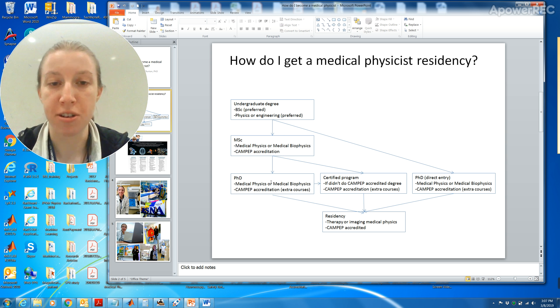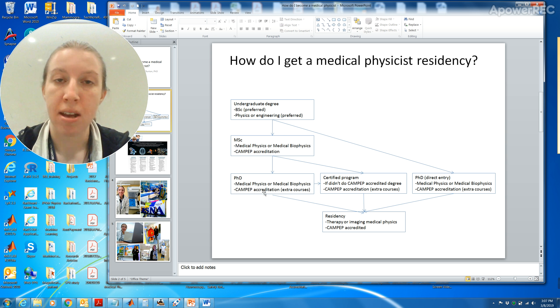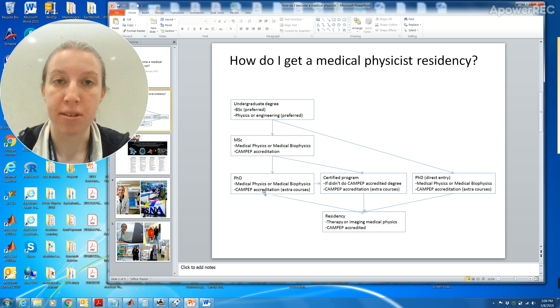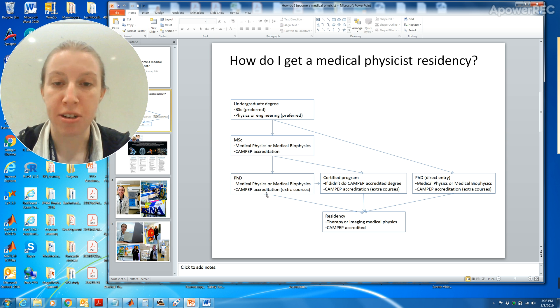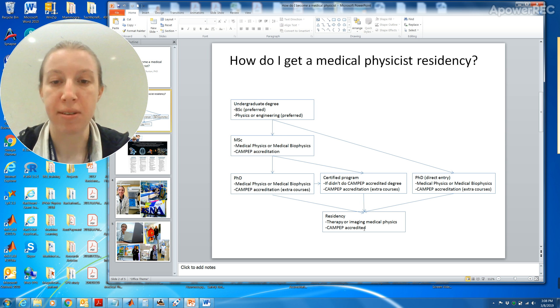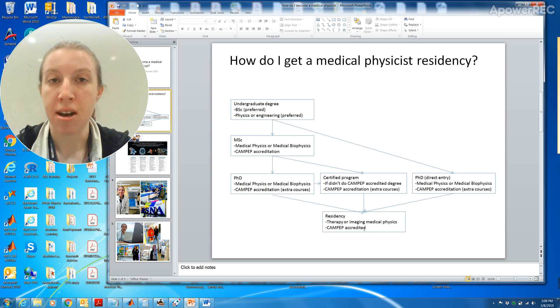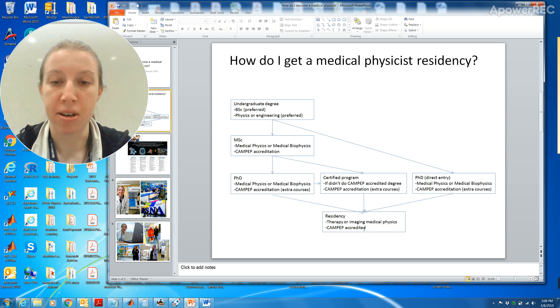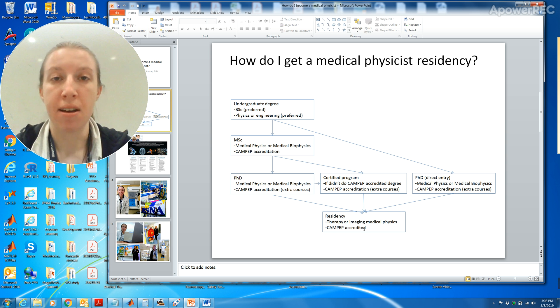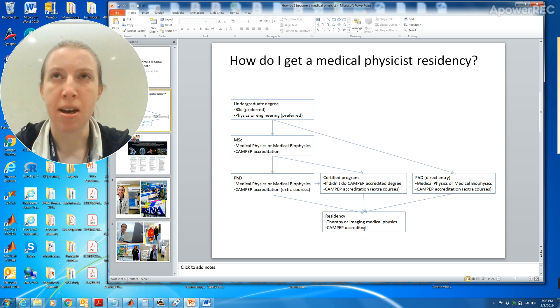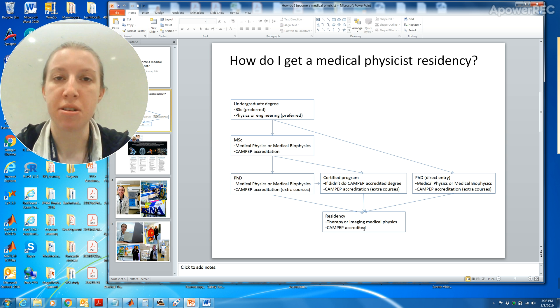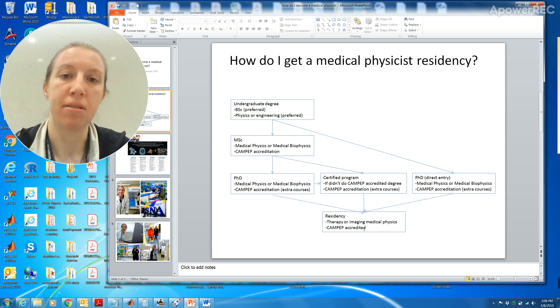If you're offered a PhD, I would take it. Make sure that the PhD is actually CAMPEP accredited because if you do the CAMPEP accreditation then you can apply for a residency. You can apply to either therapy or imaging. I came from an imaging background. I went into an imaging residency. I know people who've gone from imaging to therapy.